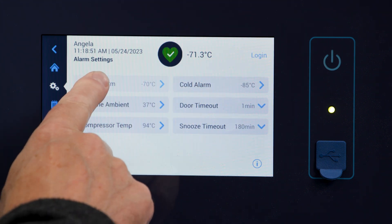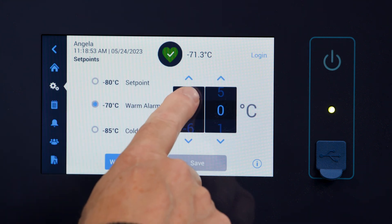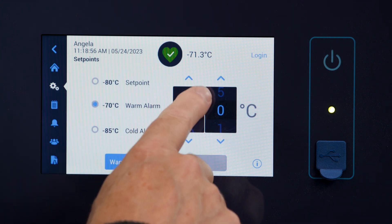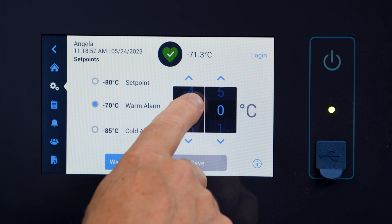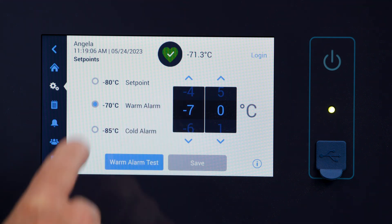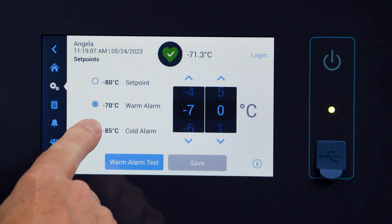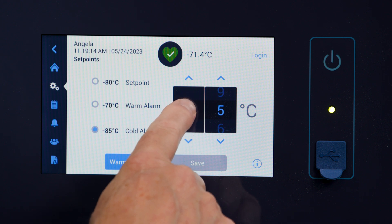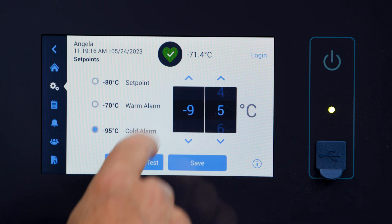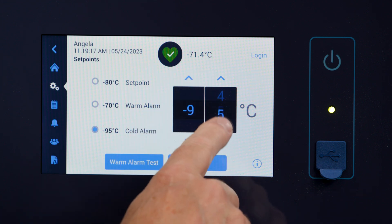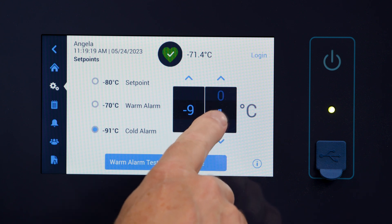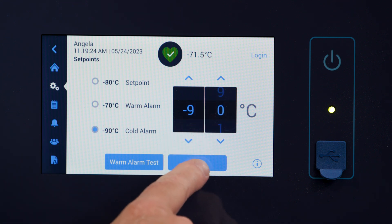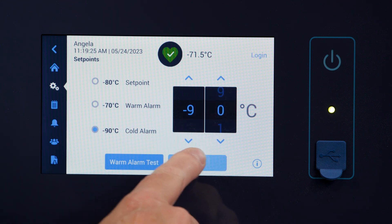You should be able to swipe the spin control until you reach minus 90 degrees Celsius. With the warm limit entered, select the alarm tab again and choose the cold alarm. Repeat the process by swiping the spin control until you reach minus 90 degrees Celsius. Next, touch the save button to set your temperature limits.